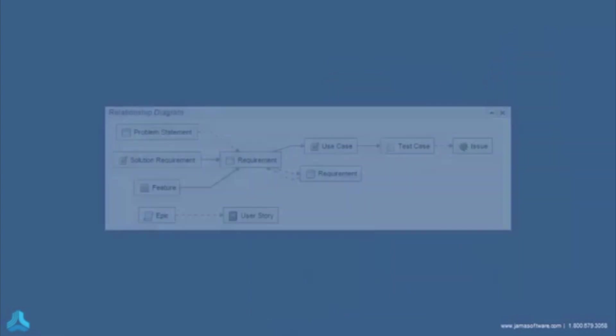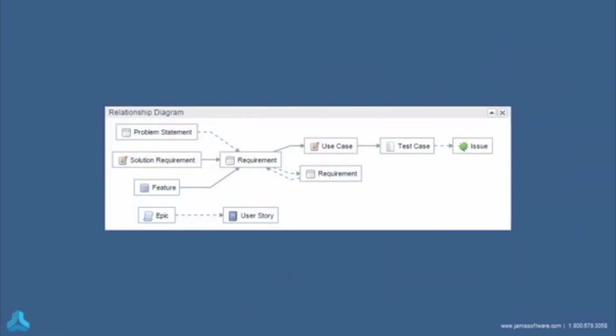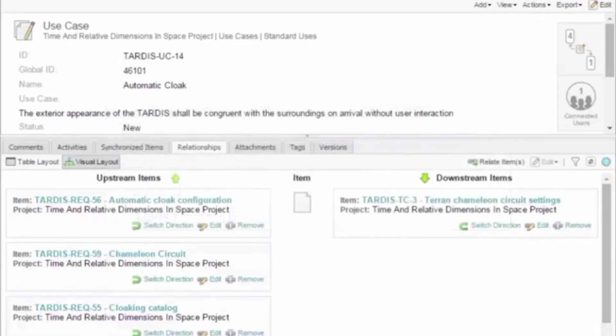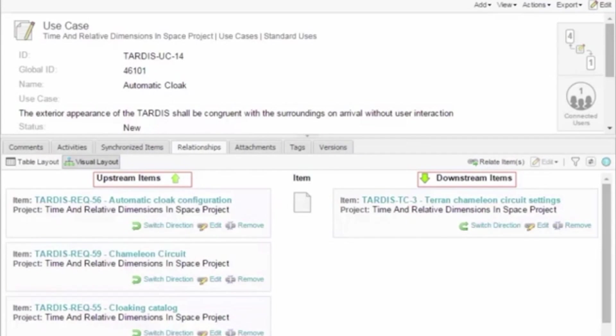All of these dependencies are managed by the relationships between items. In JAMA, relationships are either upstream or downstream. And depending on the relationship rules created by your project administrator, they can either be required or optional.